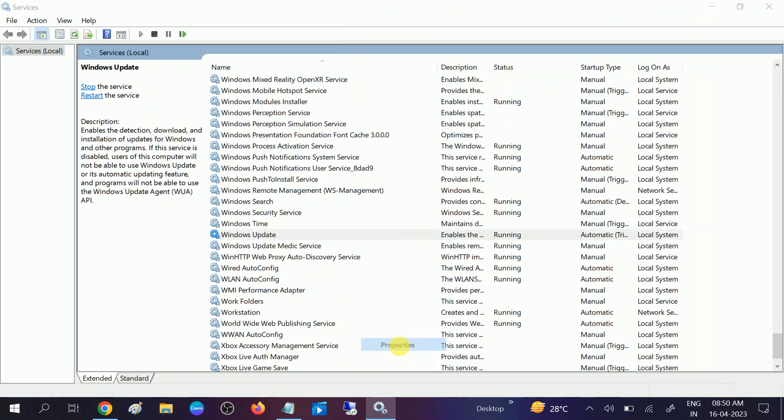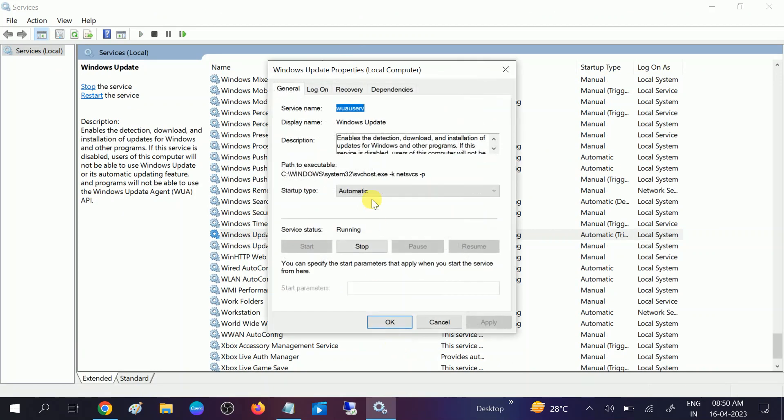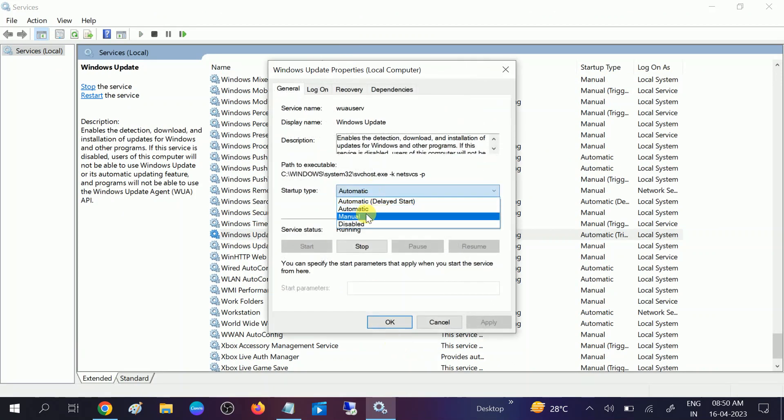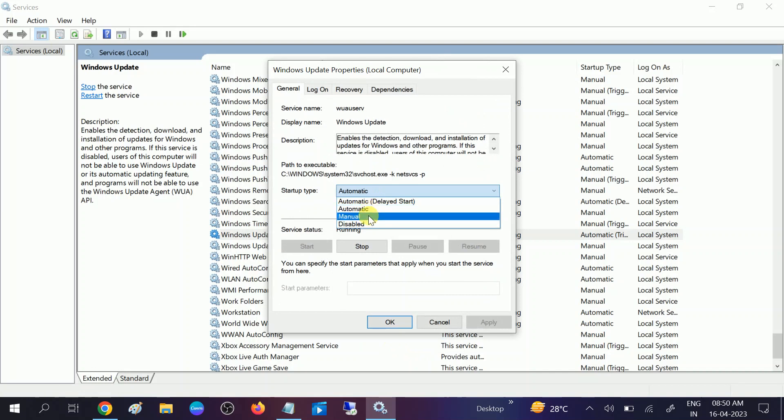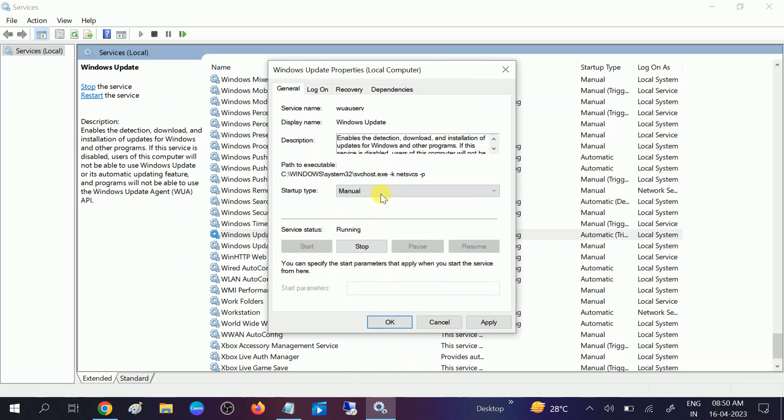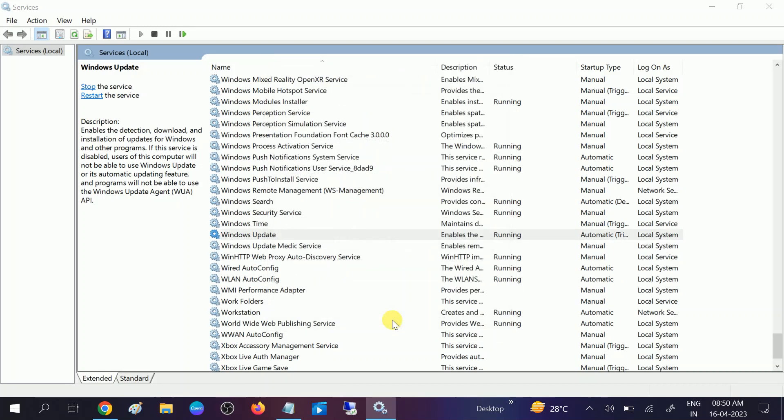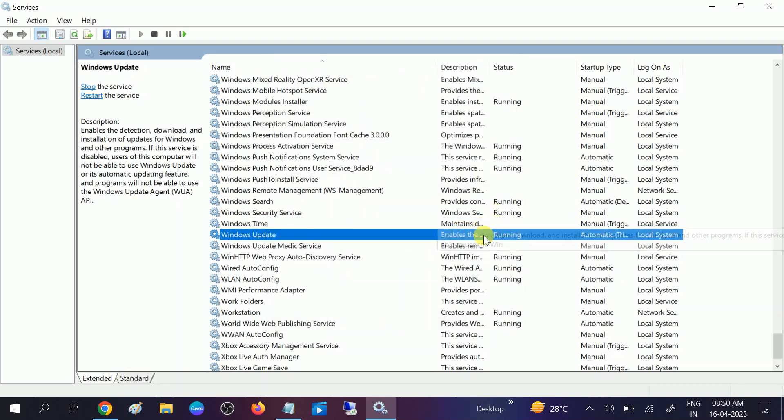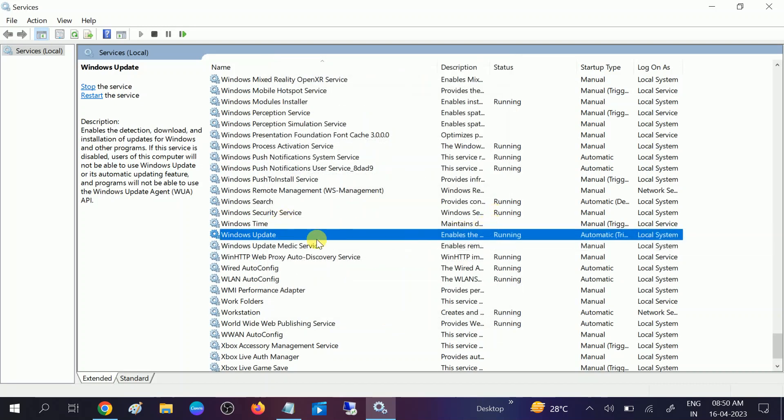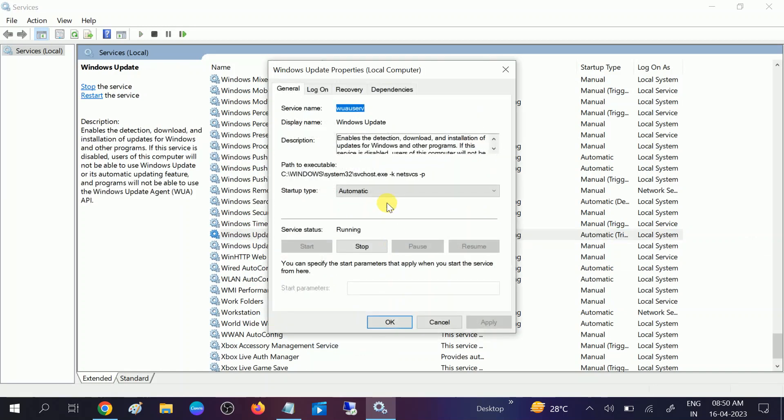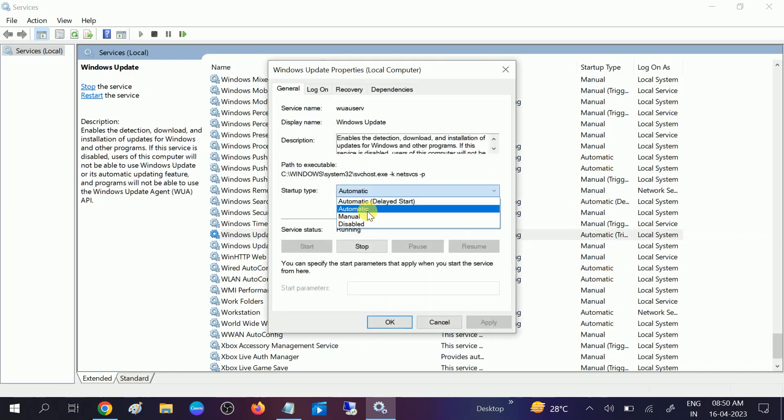Select the type automatic or manual, whichever you want. If you select manual, you need to manually check for update. And if you check this option automatic, your Windows will automatically update. I suggest you to choose this option and run the service. Click on apply, click on OK and it is automatically running. But this may consume more data so you can choose manual update.